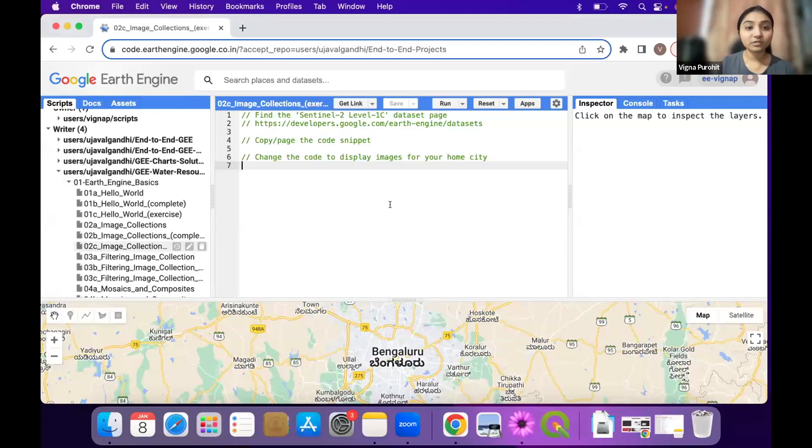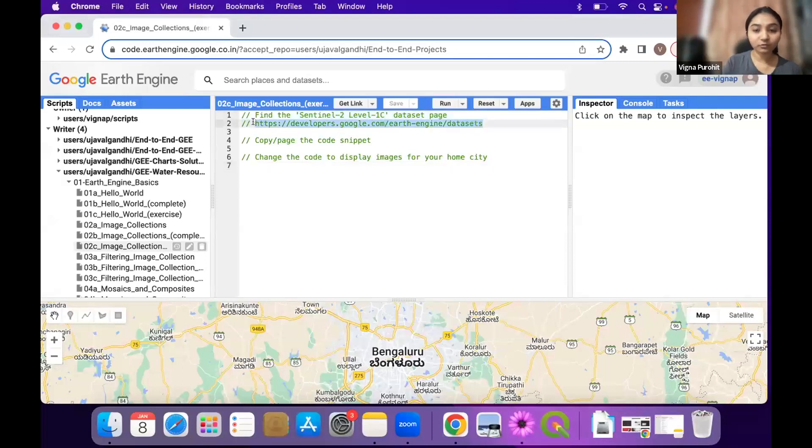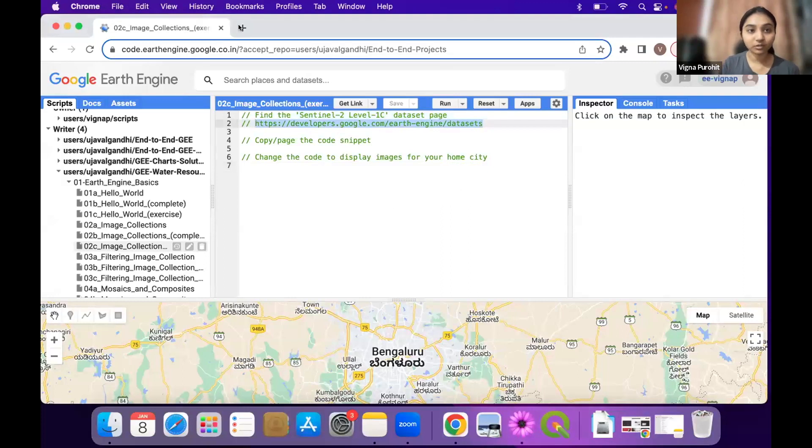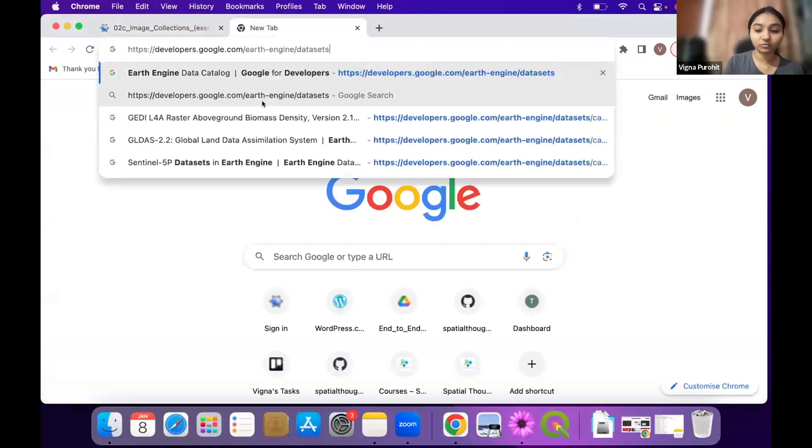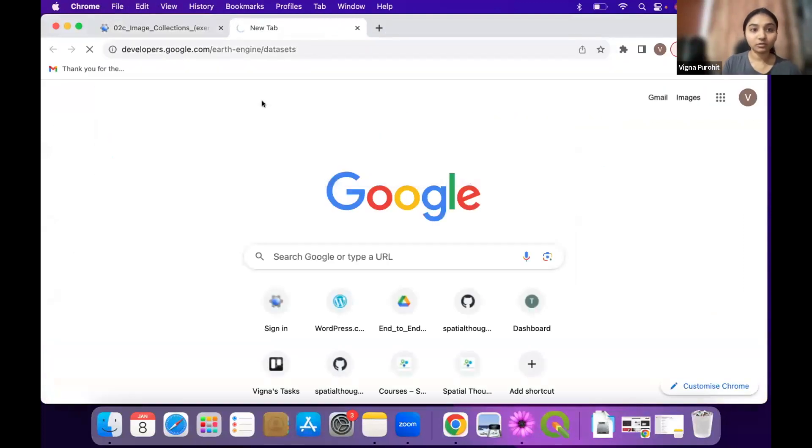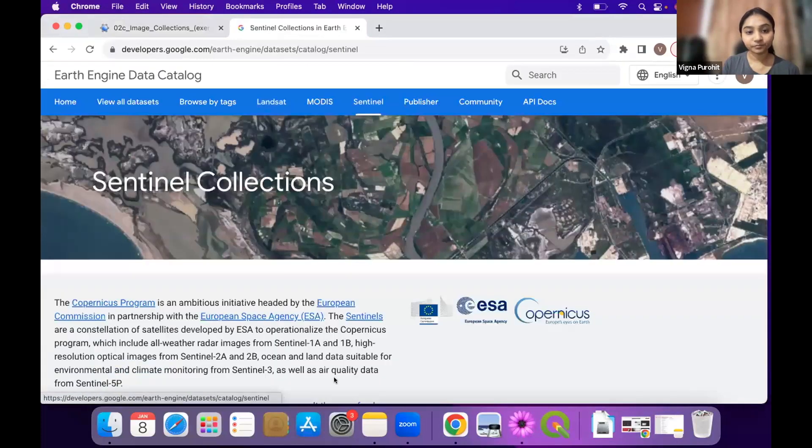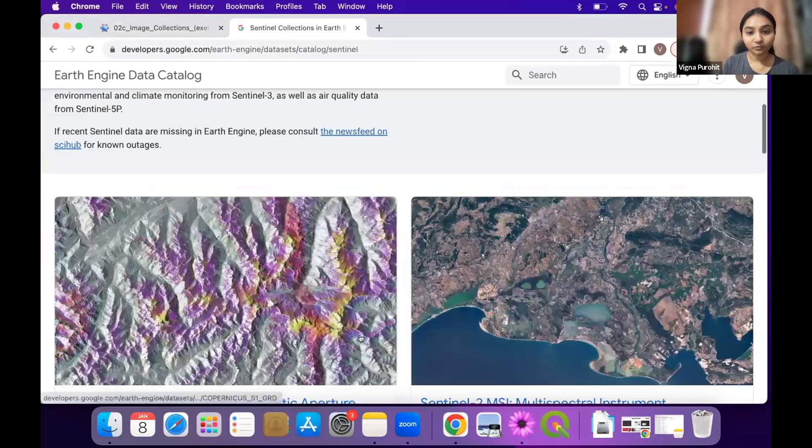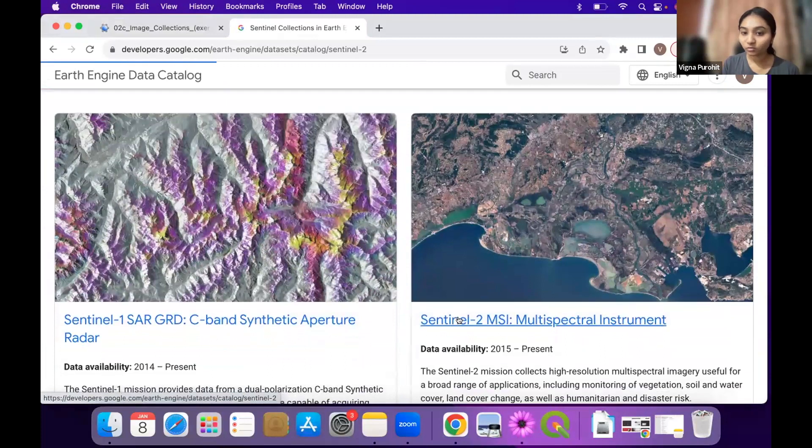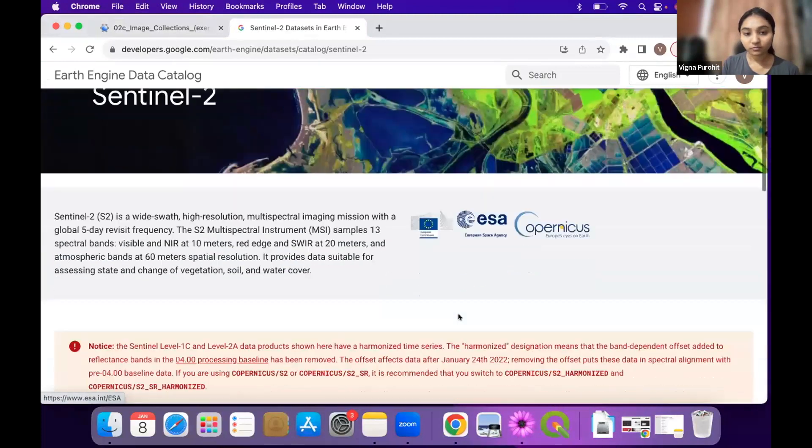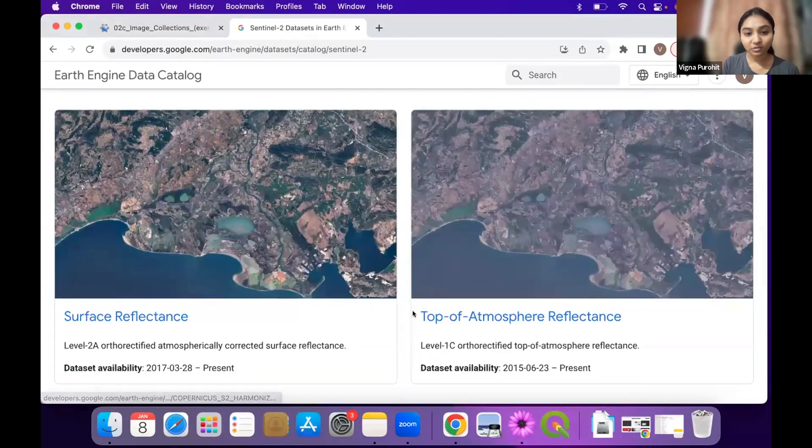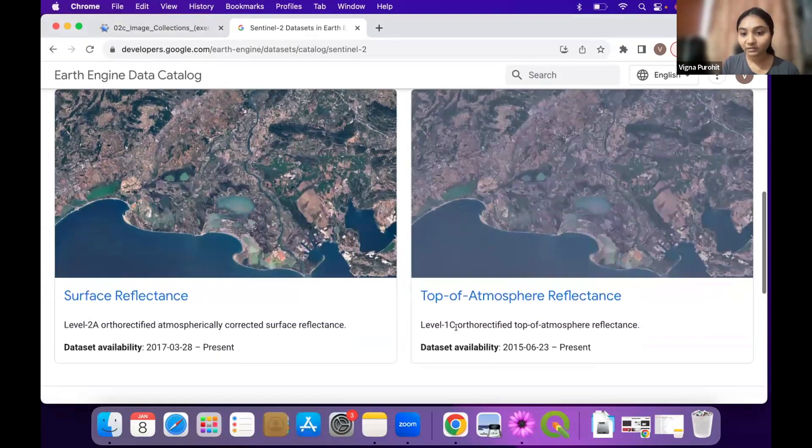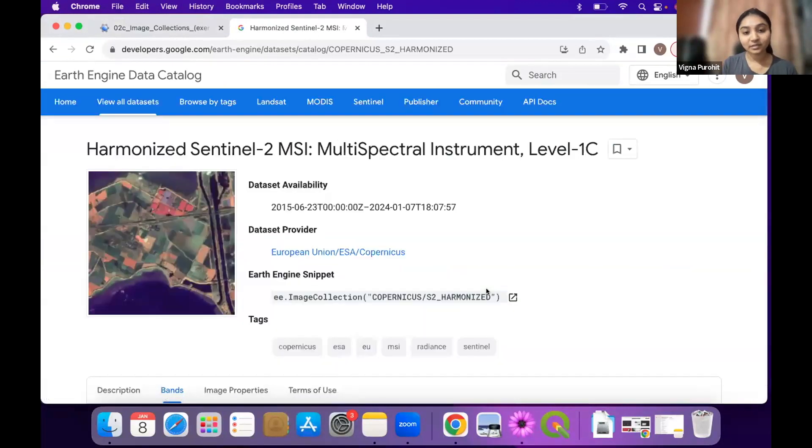So for this one we want to get Sentinel 2 Level 1C dataset and you can go to the data catalog from here or also from here that you saw. So let's go there and we want Sentinel, and from that Sentinel 2 you see we have this collections. We want Level 1C so you can go to Level 1C dataset.